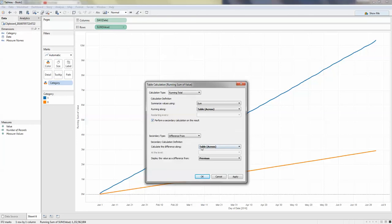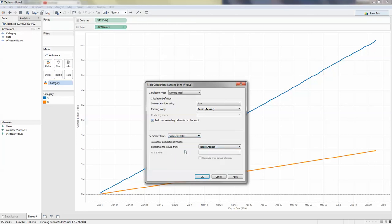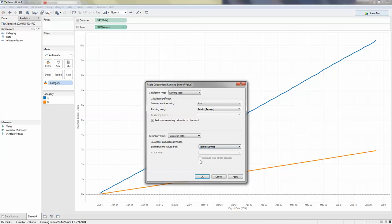Let's do that — percentage of total — and we want table down. Apply.